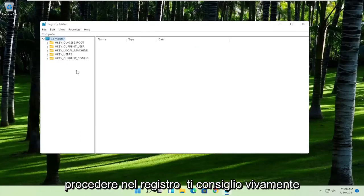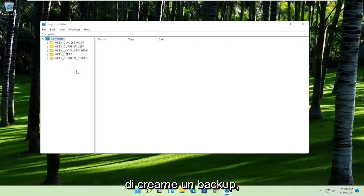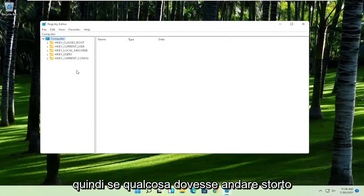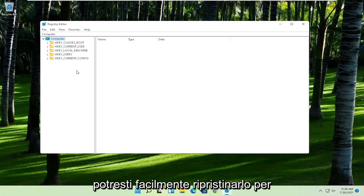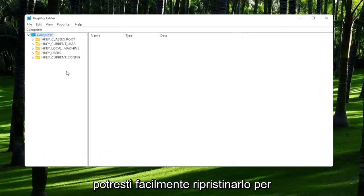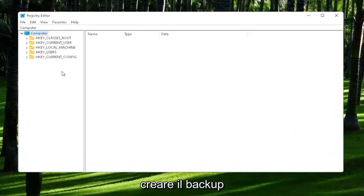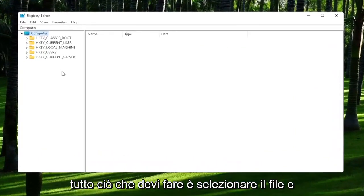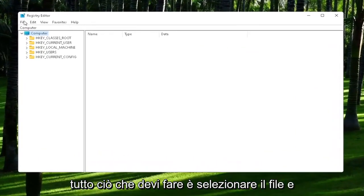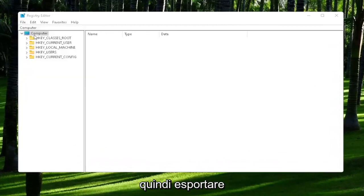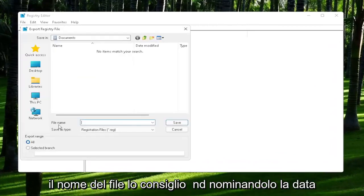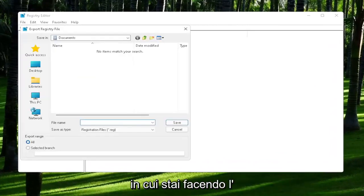Now before we proceed in the registry, I would highly suggest you create a backup of it. So if anything were to go wrong, you could easily restore it back. In order to create the backup, all you have to do is select File and then Export. For the file name, I'd recommend naming it the date in which you are making the backup.